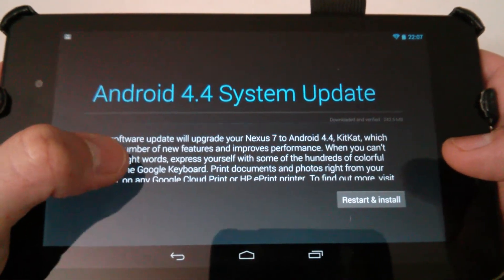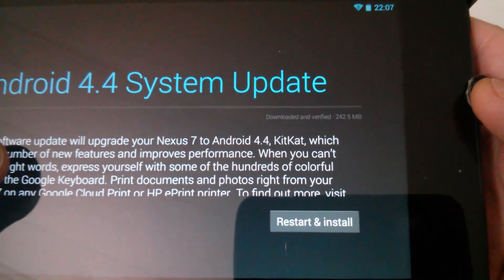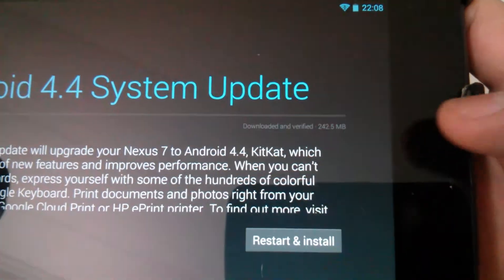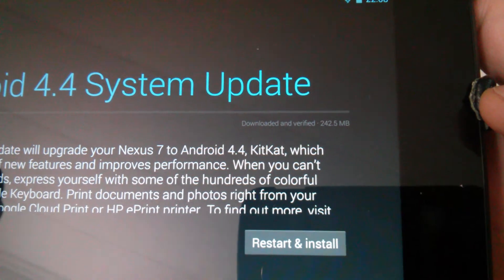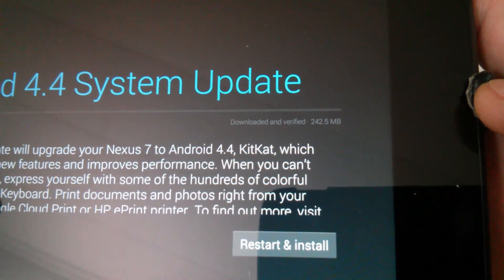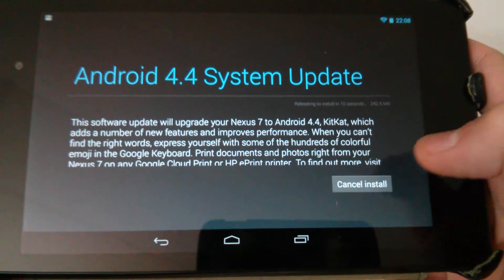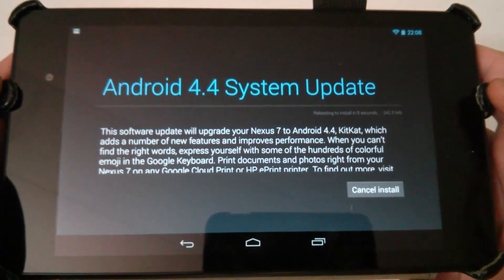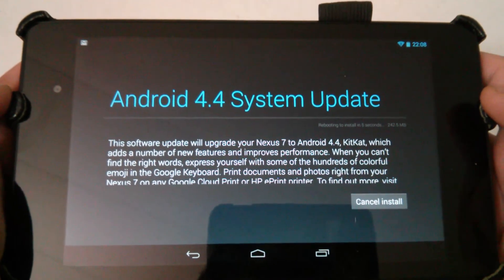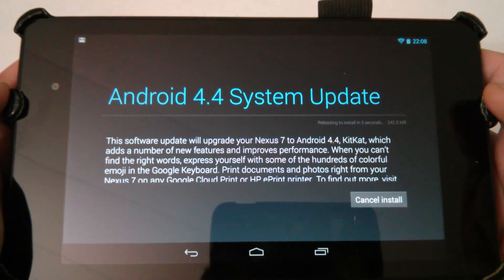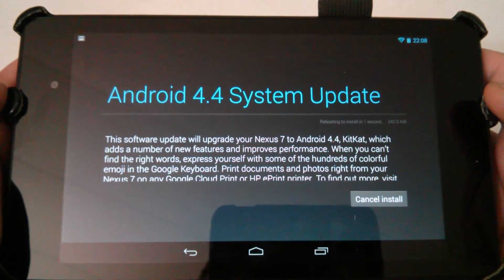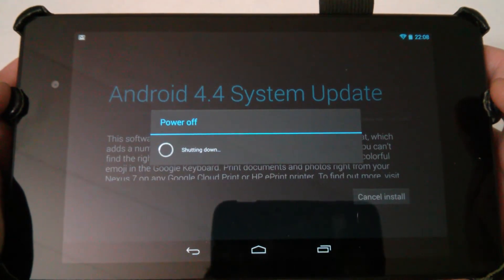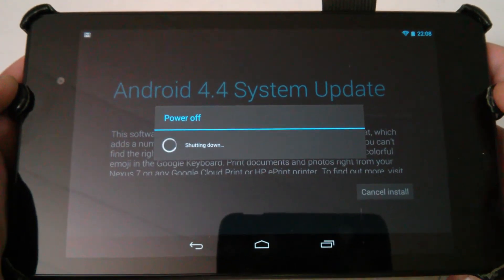As you can see, it says right here that it has downloaded and verified at 242.5 meg. So let's go ahead and install Android 4.4. Let's see what it does here.